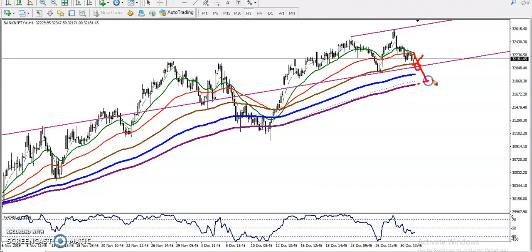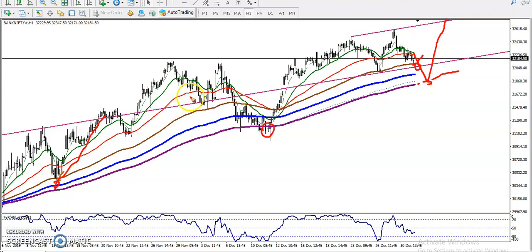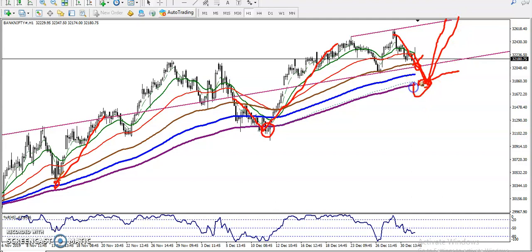If price fails to bounce from this area and breaks the support line, we are expecting it will bounce from the 200 moving average, because if you look at previous market behavior, price was bouncing from near the 200 moving average. Price retraced and again bounced from this area, so we are expecting if price retraces toward this area it will bounce from the MA200. This is another buy opportunity.